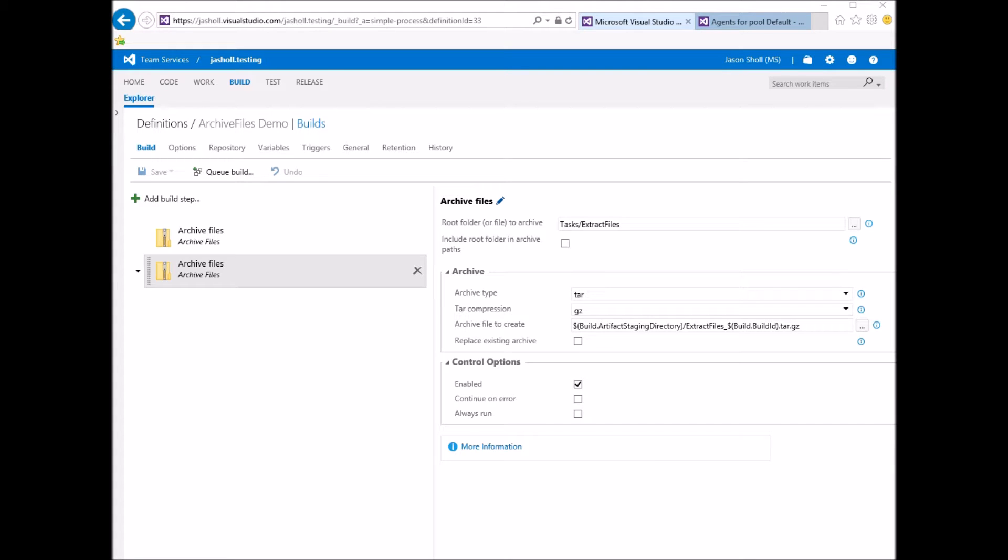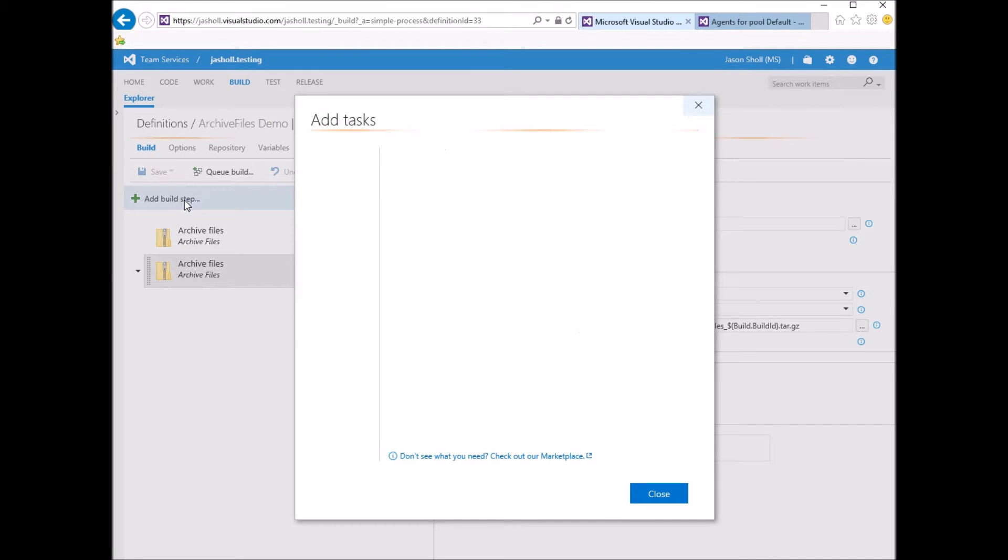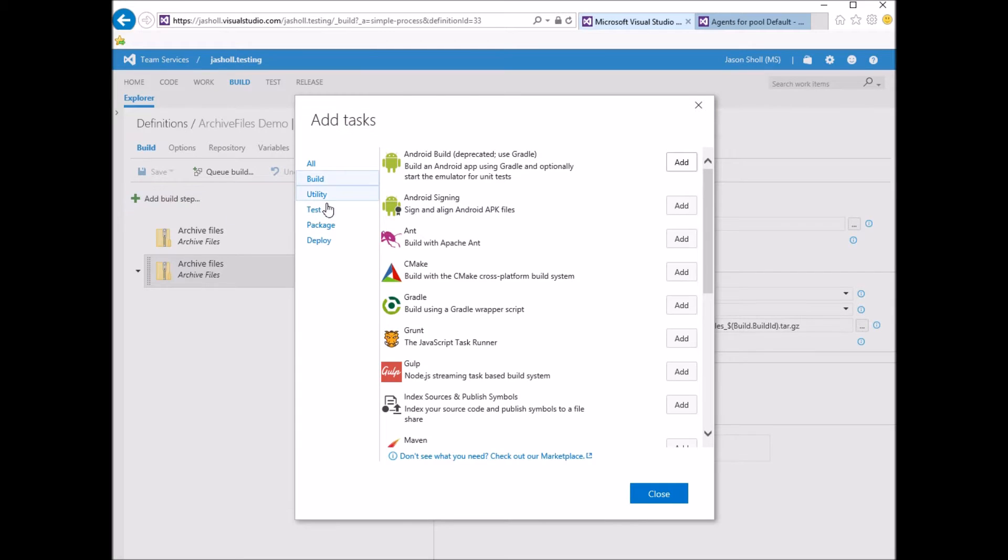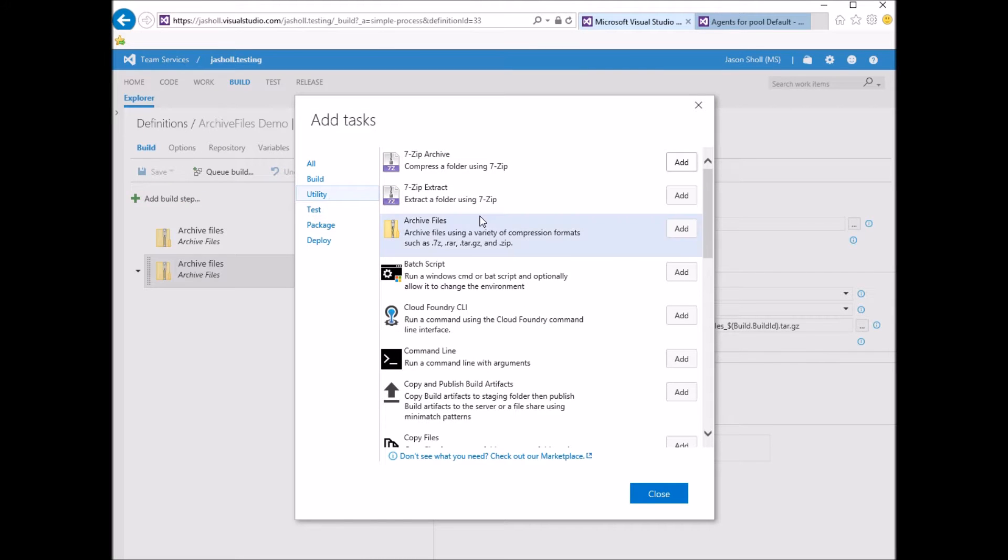I would like to show you the Archive Files build task introduced during Sprint 102 in Visual Studio Team Services. You can find the task under the Utilities section.